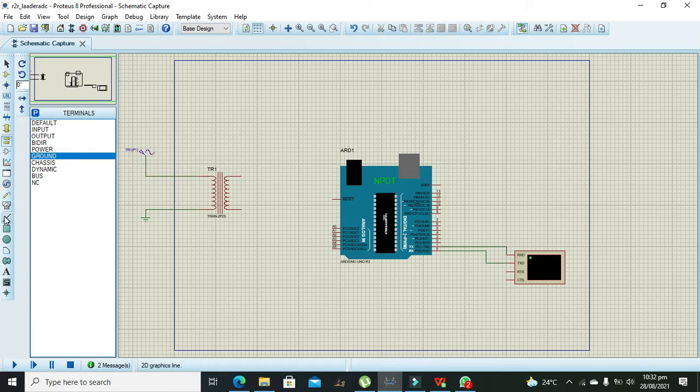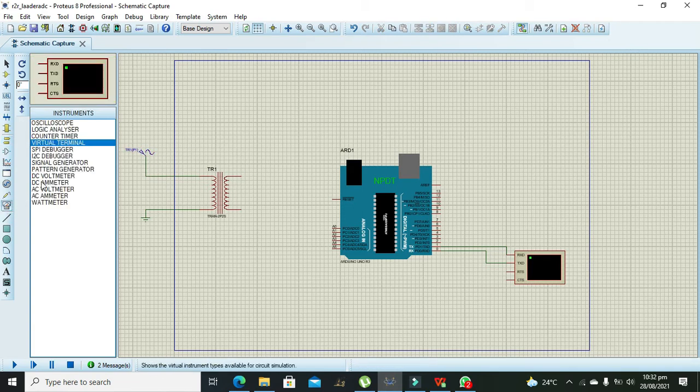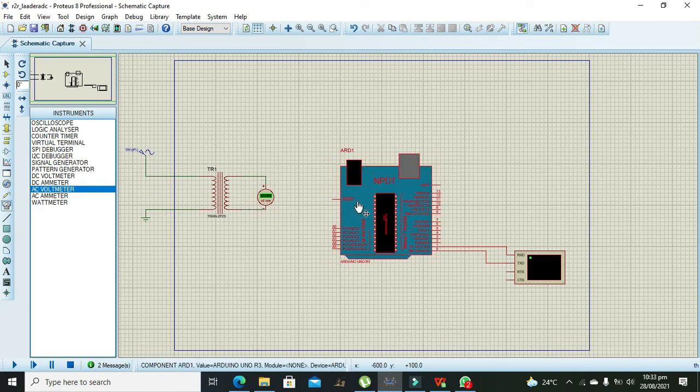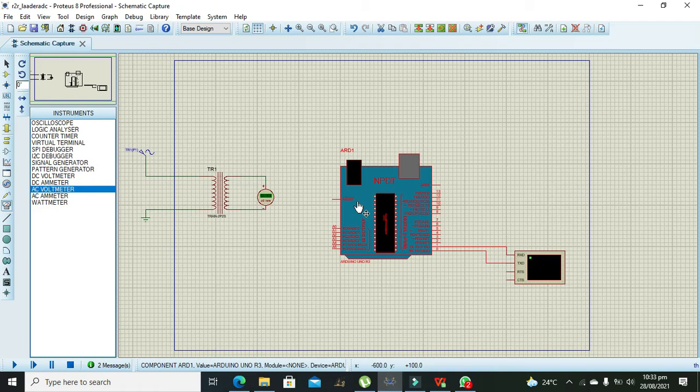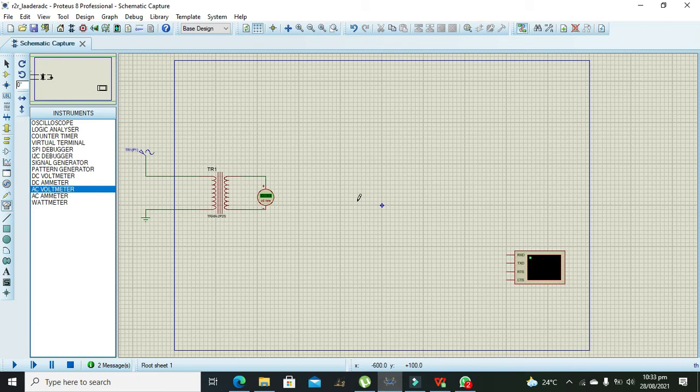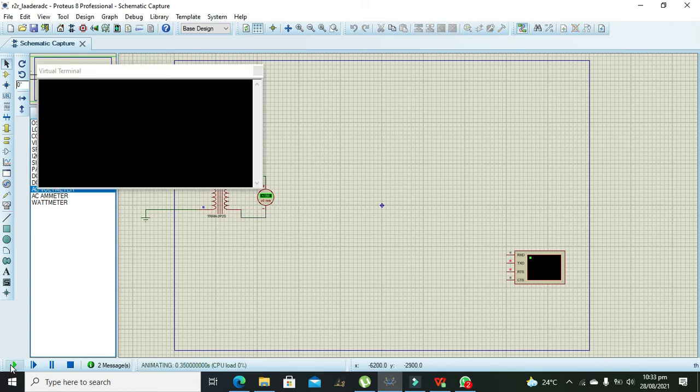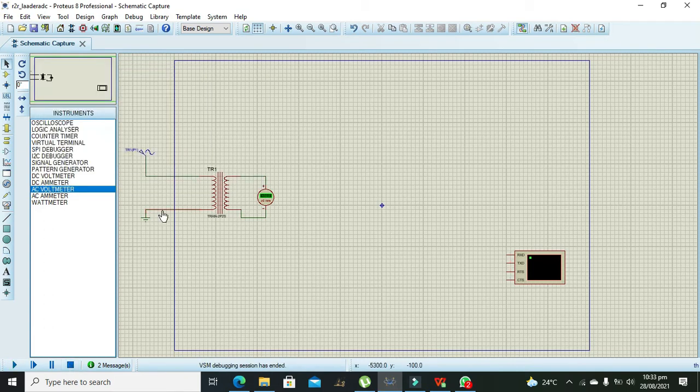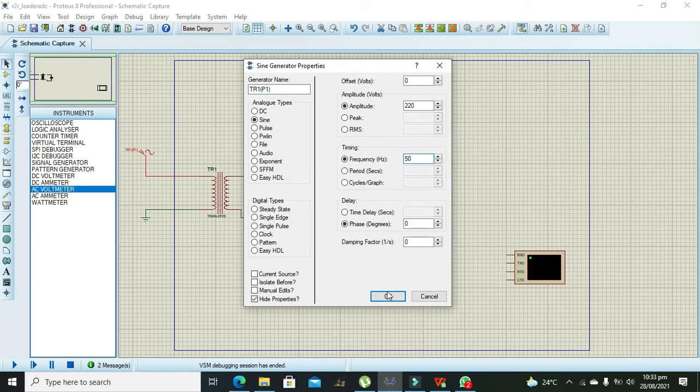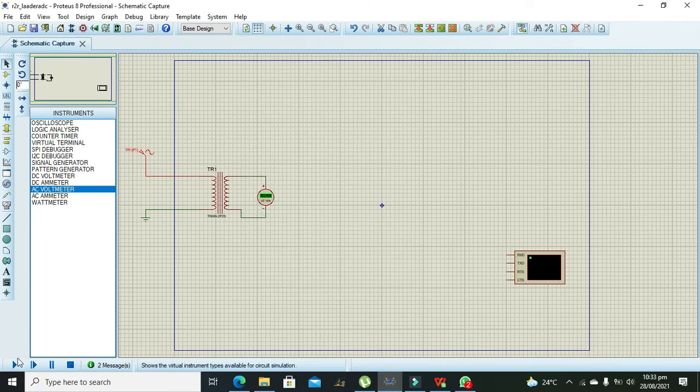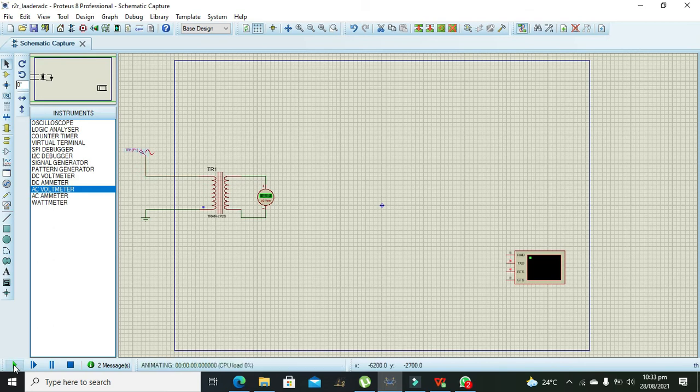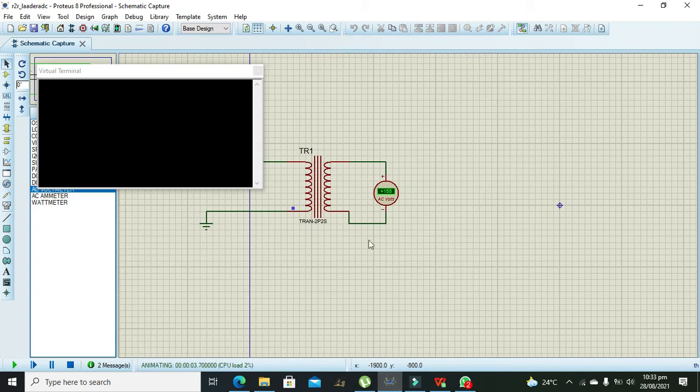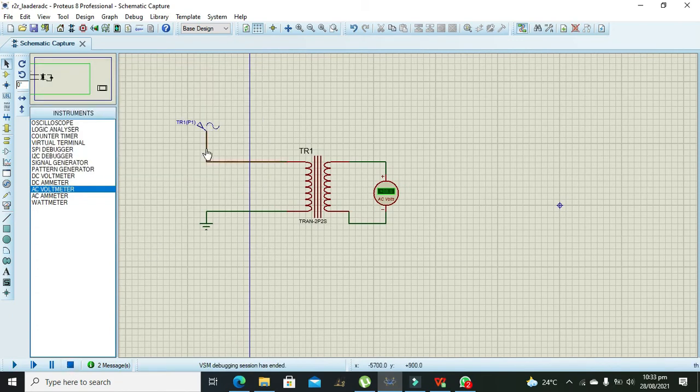After it we need to select our AC voltmeter so that we can measure what is the output of the transformer. Before testing the transformer you need to delete this Arduino for time being because it will create an error without hex file insertion. Now we will change the frequency from 100 to 50 Hertz. So it is like 155.